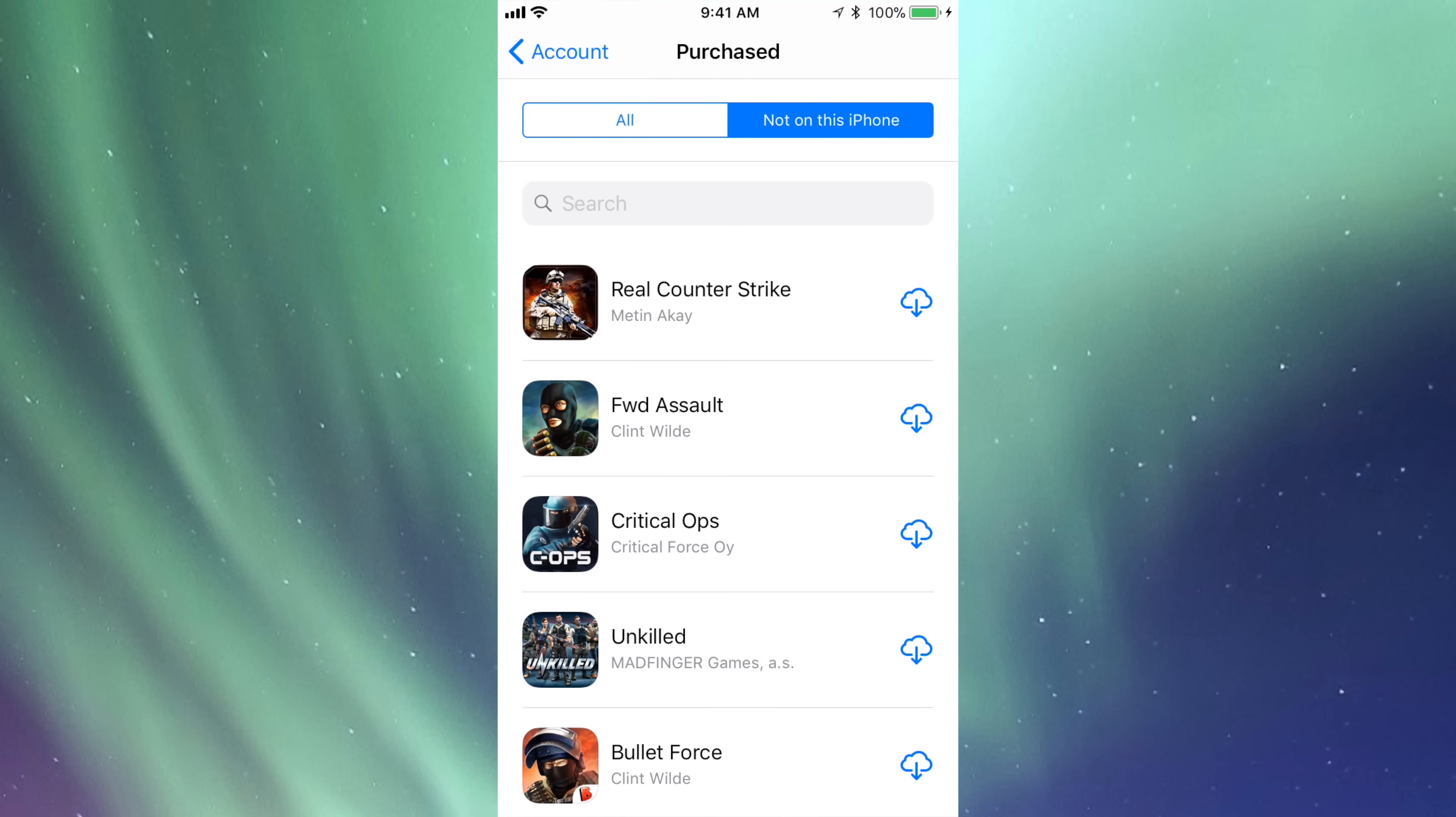Once you hide them from here, they're always going to be hidden on your iPad too. So if you guys have other devices, they will be hidden from there as well, not just the iPhone.